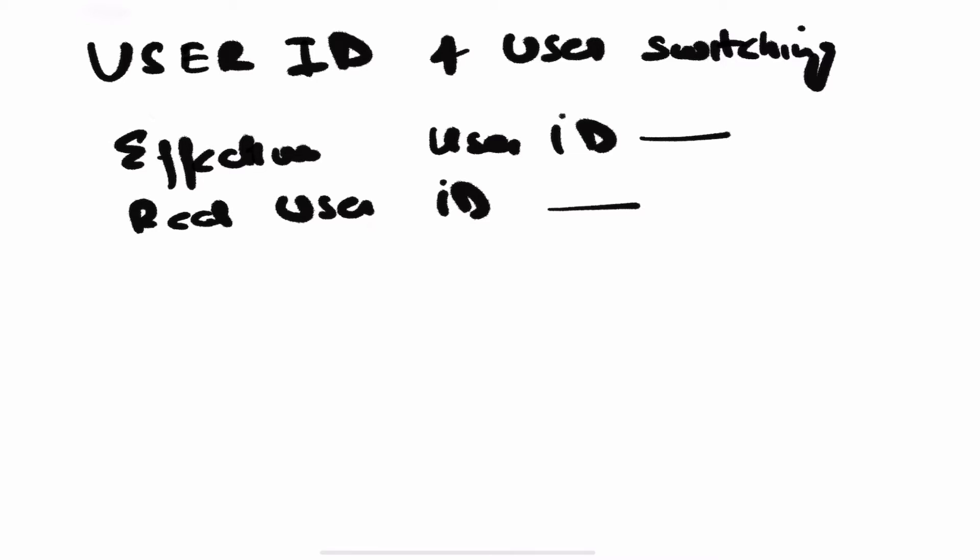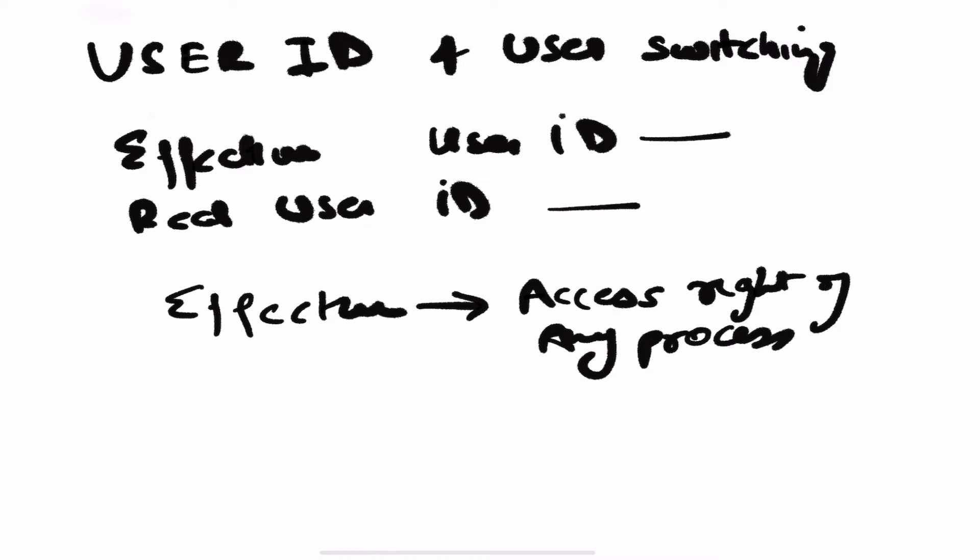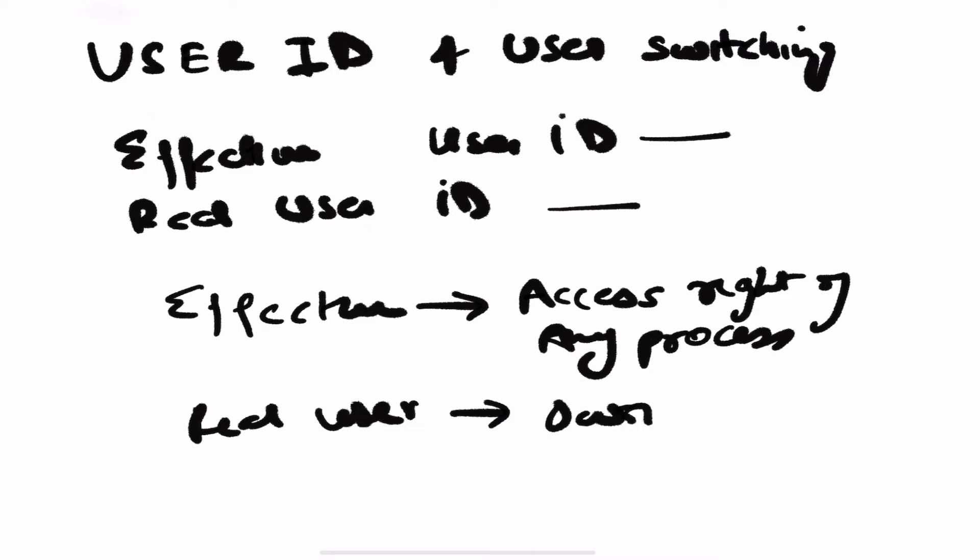We'll keep our discussion to effective user ID and real user ID. Effective user ID defines the access rights of any process, and the real user ID defines who owns the process - it defines the ownership.